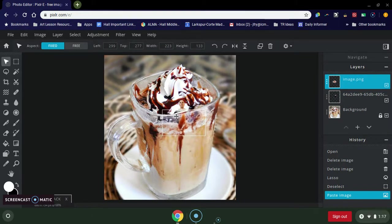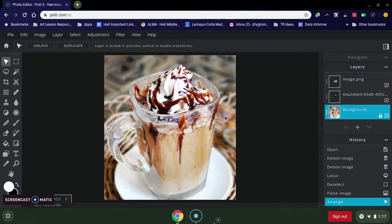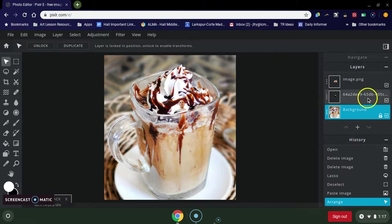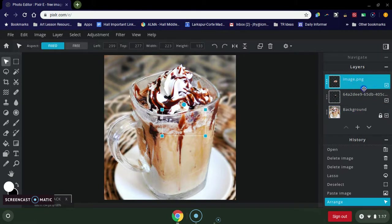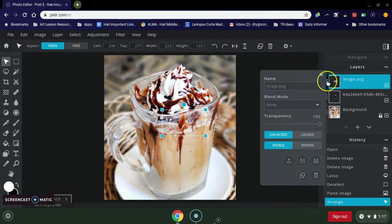Okay, so now what I want to do is make sure that it's on top, which it is, and then what I can do is change the transparency of this image by clicking on the three dots and I can change the transparency